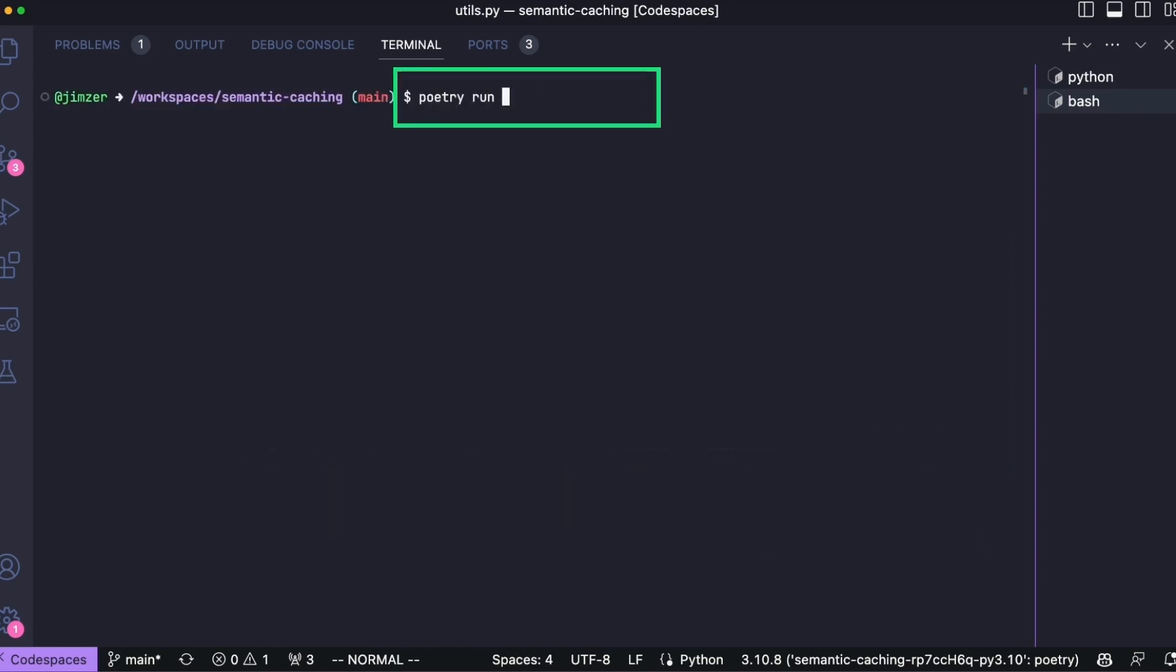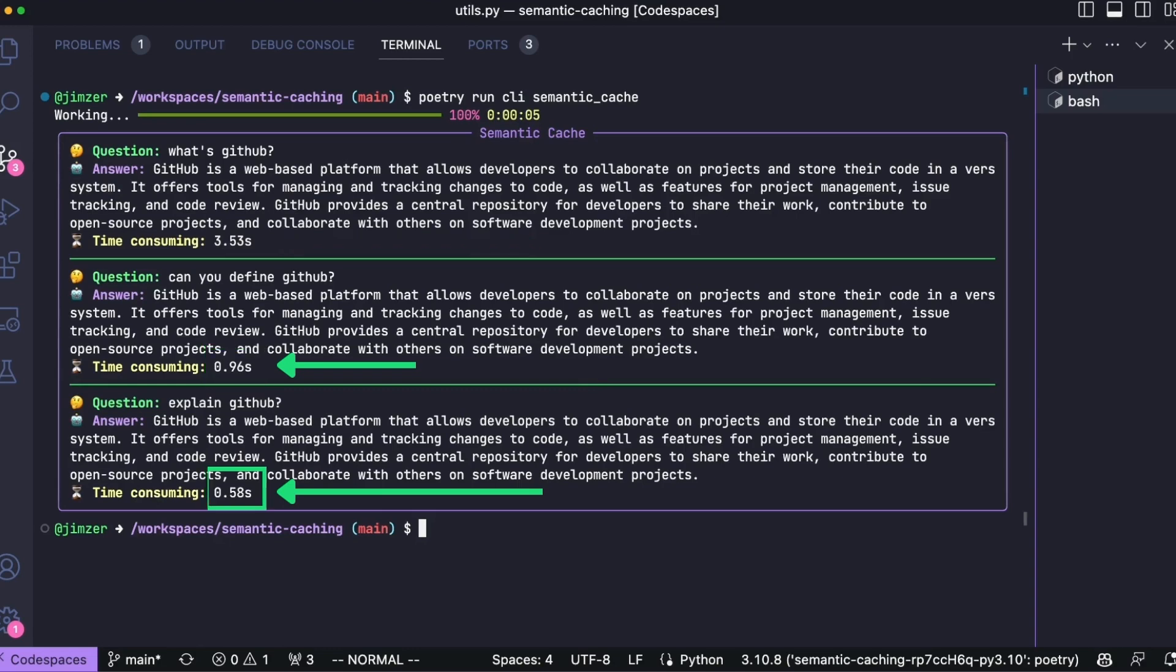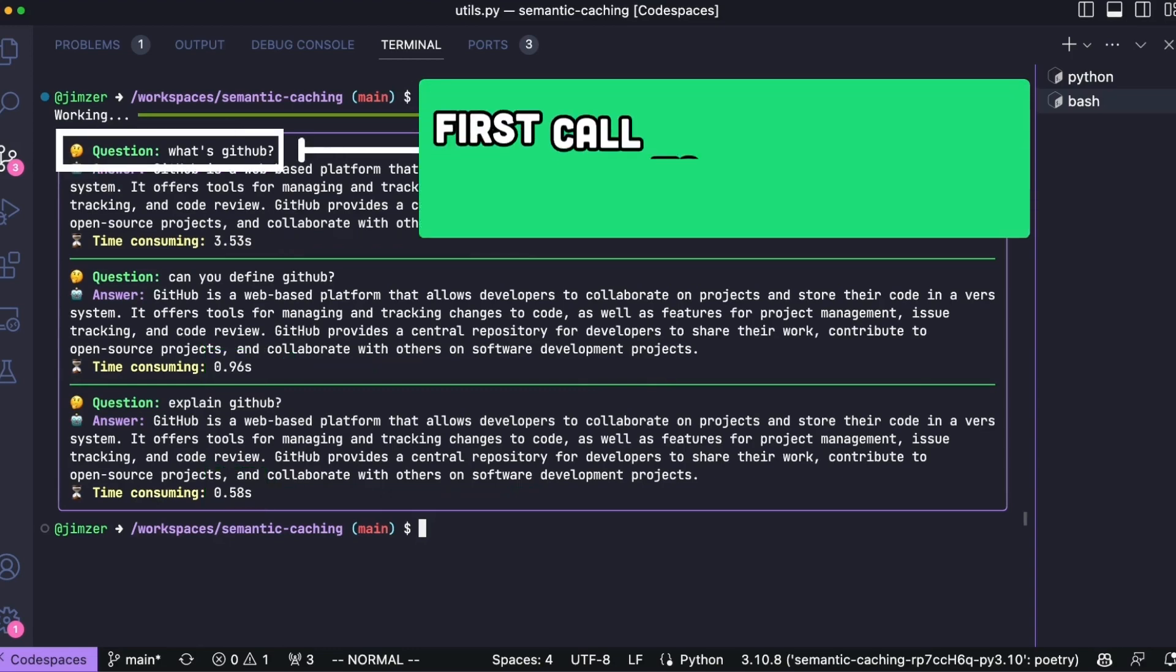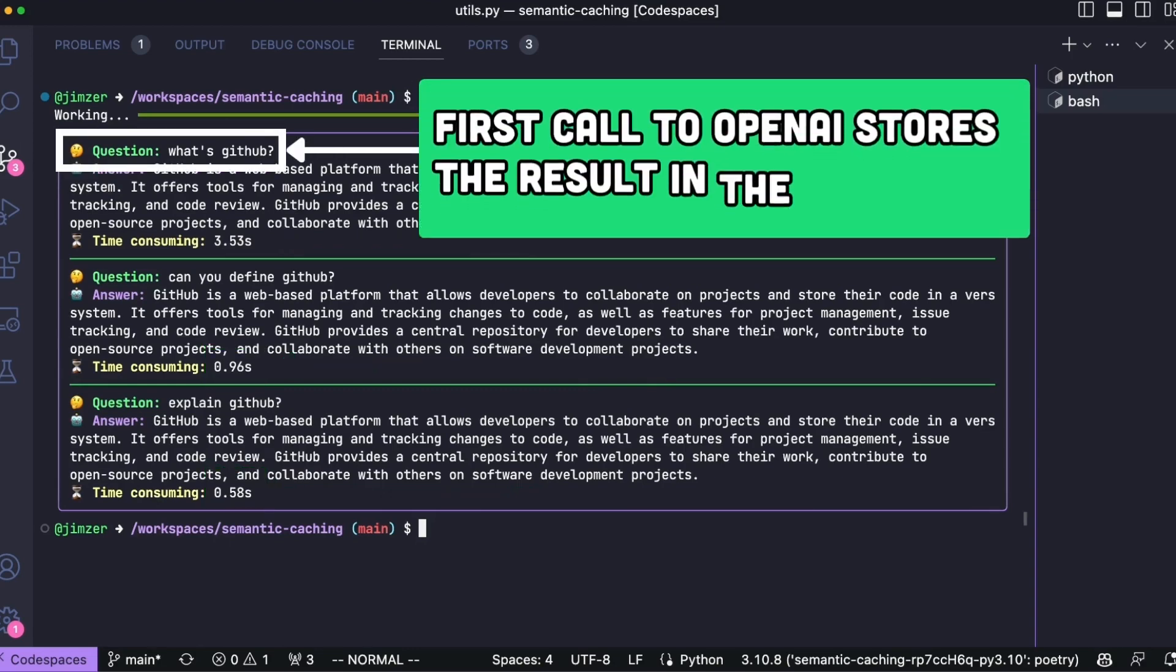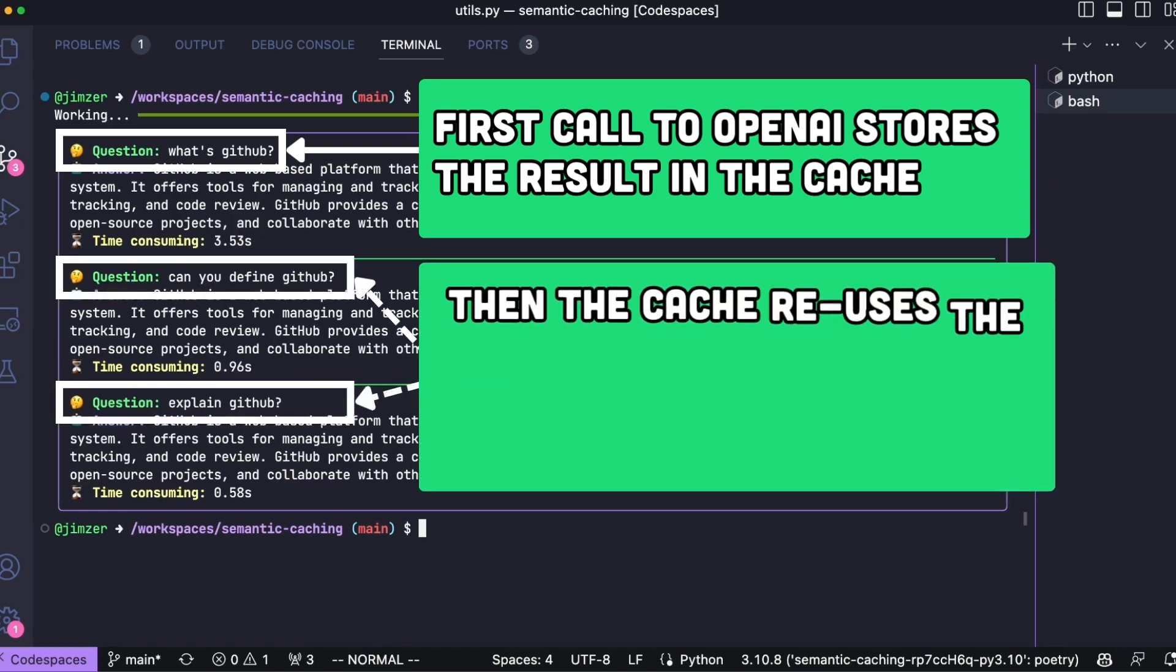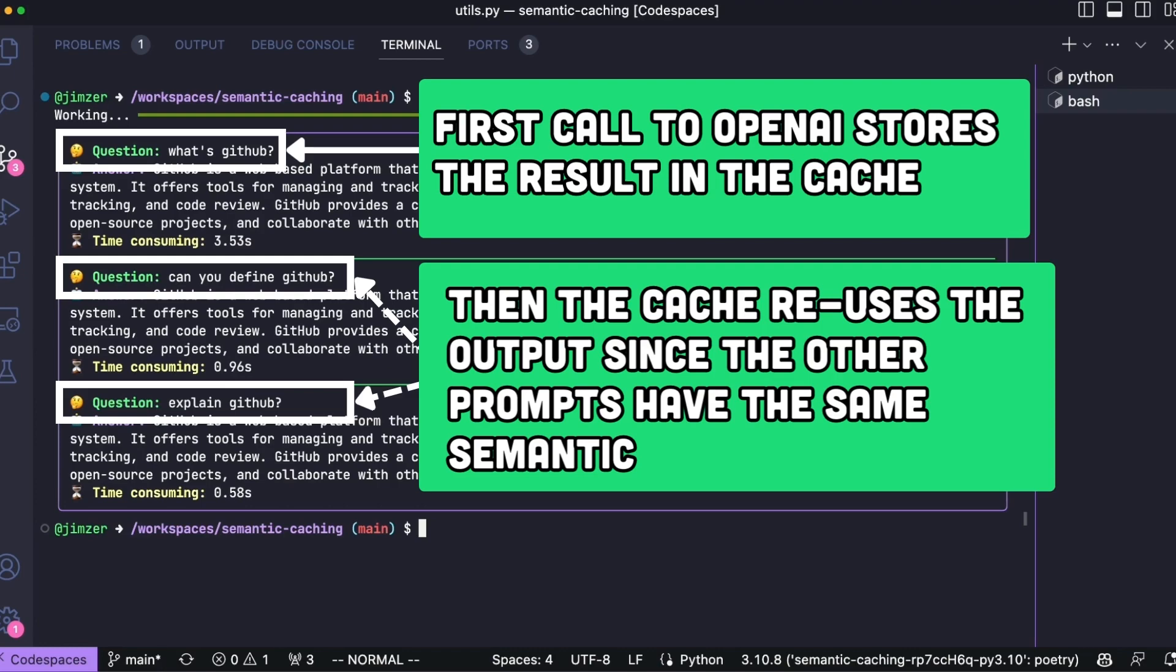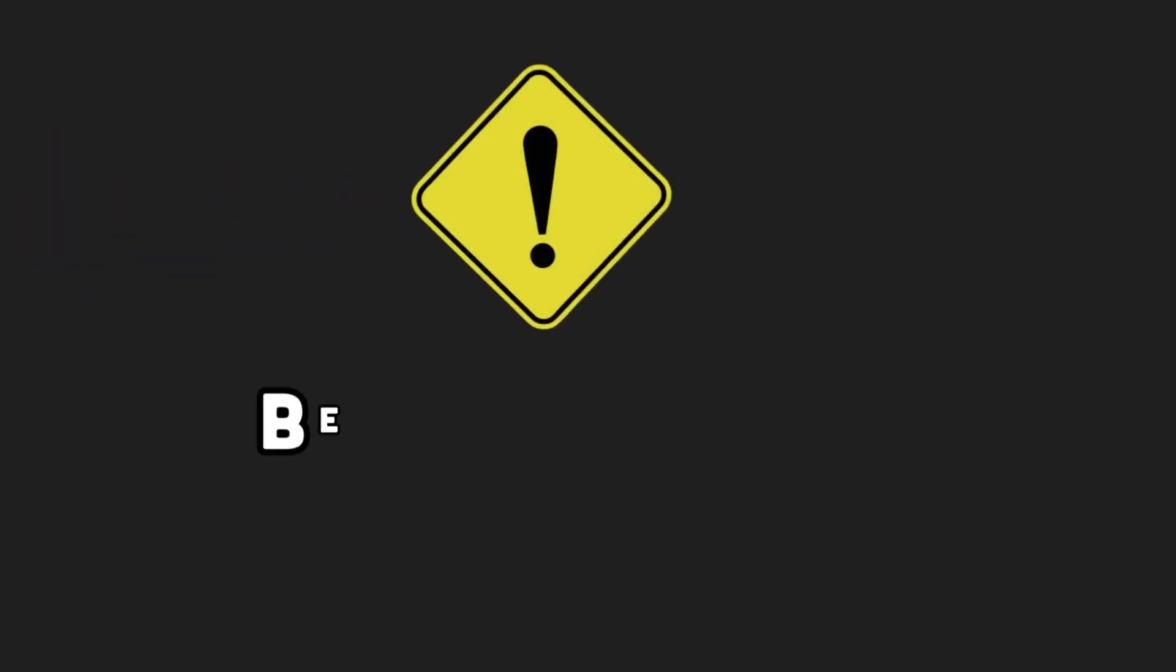Then, we use the semantic cache argument. Now, we notice that the first question takes 3 seconds to process. Then, the two others take less than 1 second to proceed. The cache works. The first question triggers a call to OpenAI, and the cache saves the answer. For the two other questions, the cache detects that they are semantically close to the first one and simply reuses the cached answer.